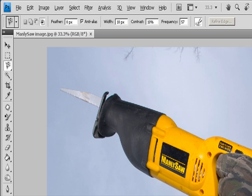For Frequency, to specify the rate at which the lasso sets fastening points, enter a value between 0 and 100. A higher value anchors the selection border in place more quickly. For Stylus Pressure, if you are working with a stylus tablet, select or deselect the Stylus Pressure option. When the option is selected, an increase in Stylus Pressure decreases the edge width.